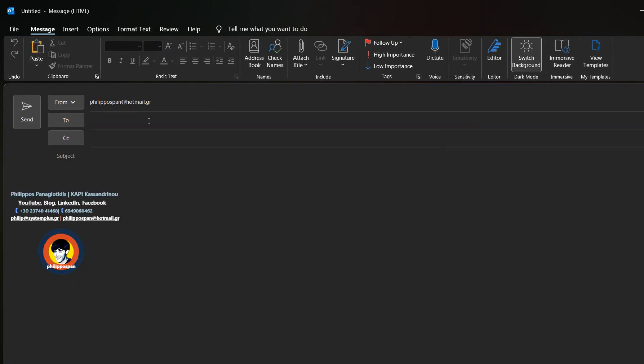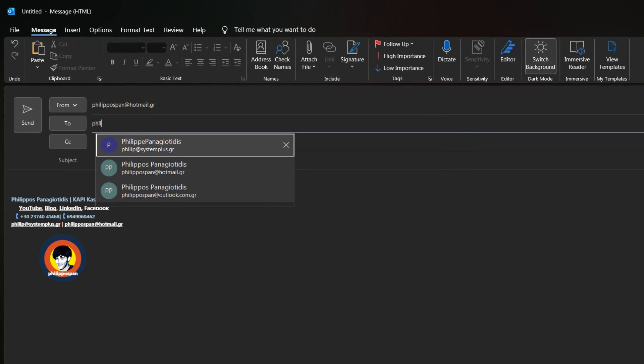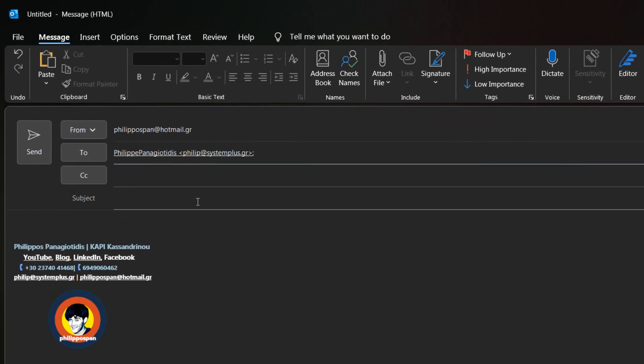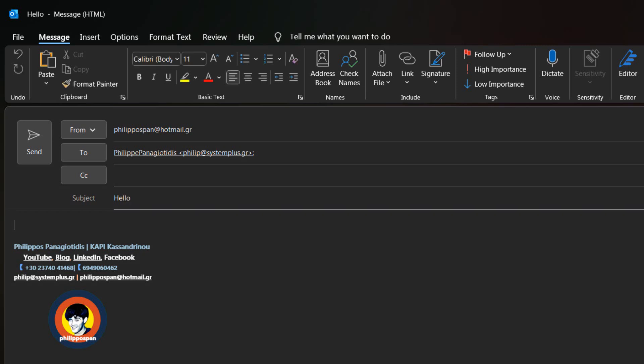I will send from my Hotmail account a short message just by typing the text: Hello, how are you?